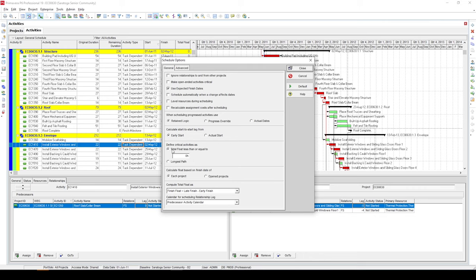It defines critical activities as the one with total float less than or equal to zero. Fun thing is you can change the value in this box and change it to a value which you think should be treated as critical in your schedule. The other way P6 defines critical path is using longest path.